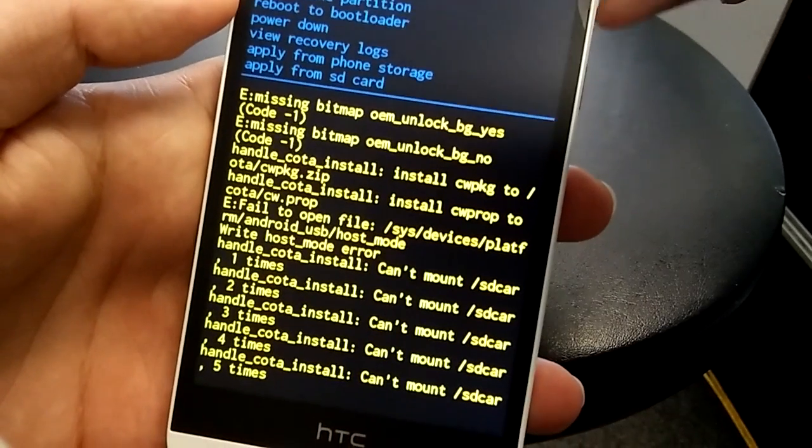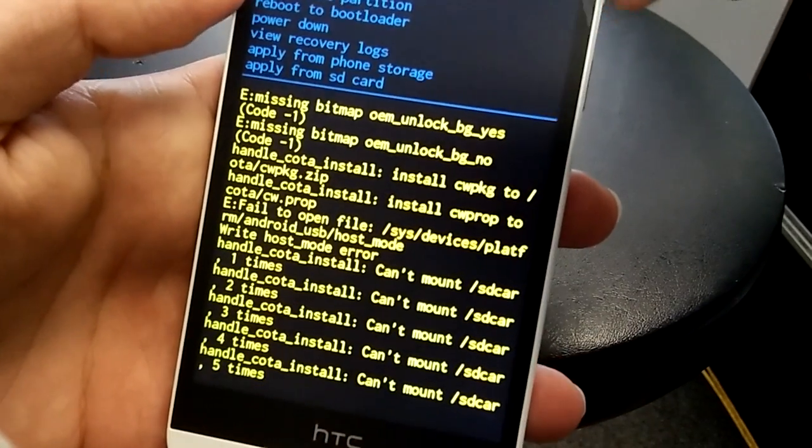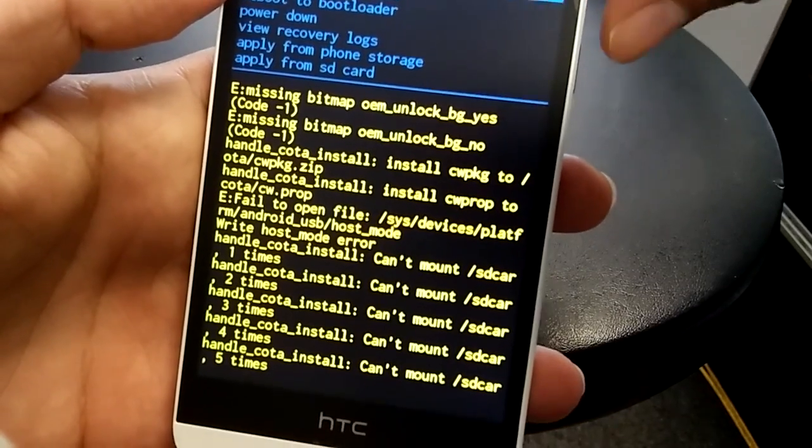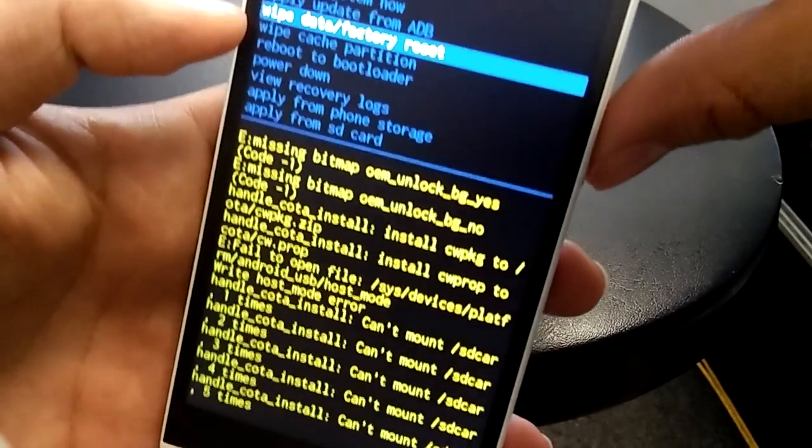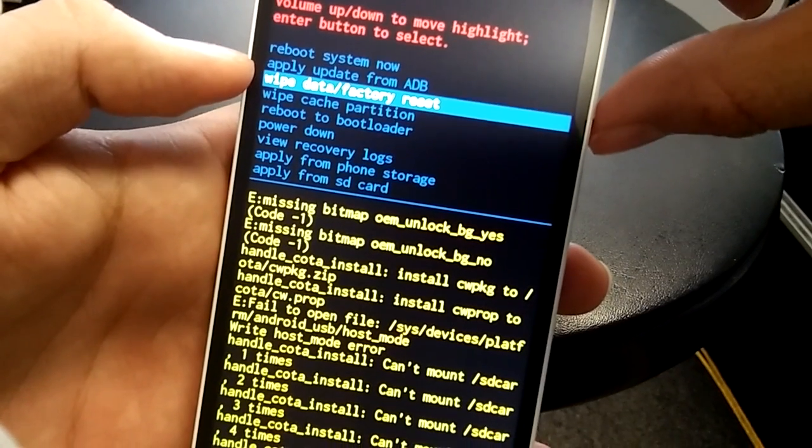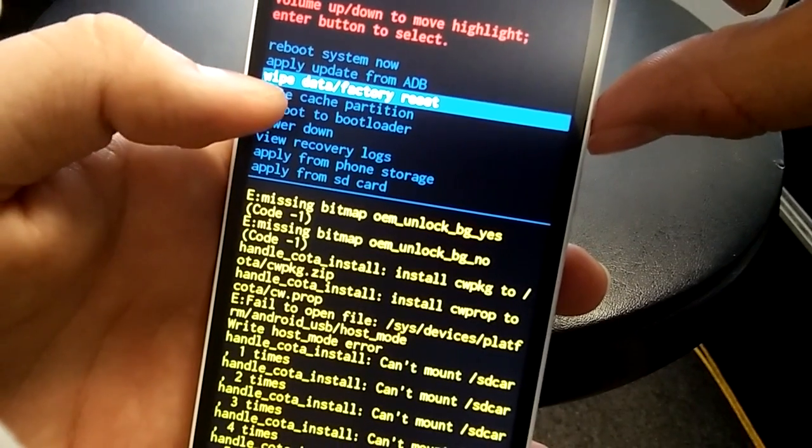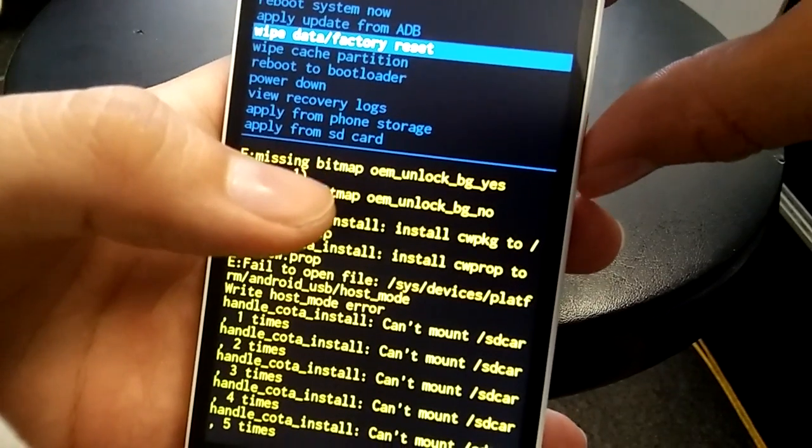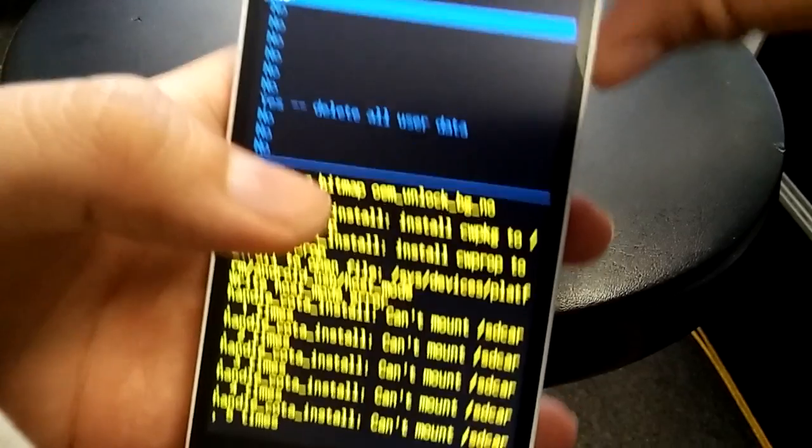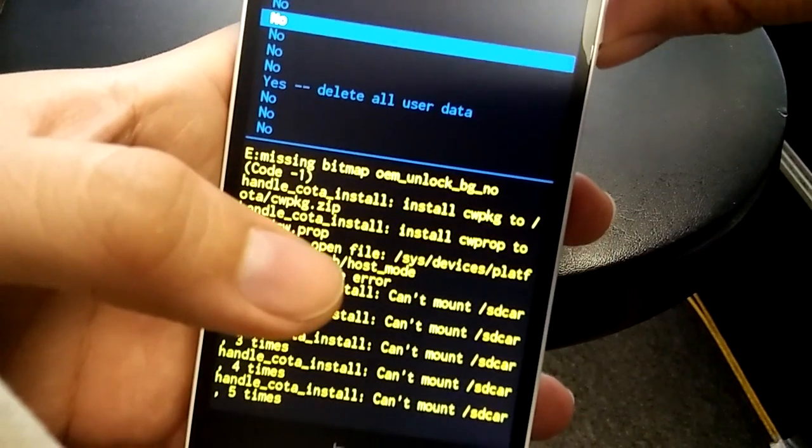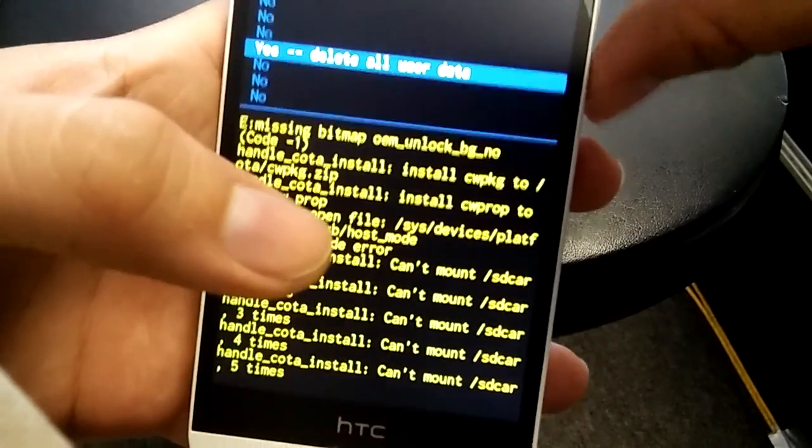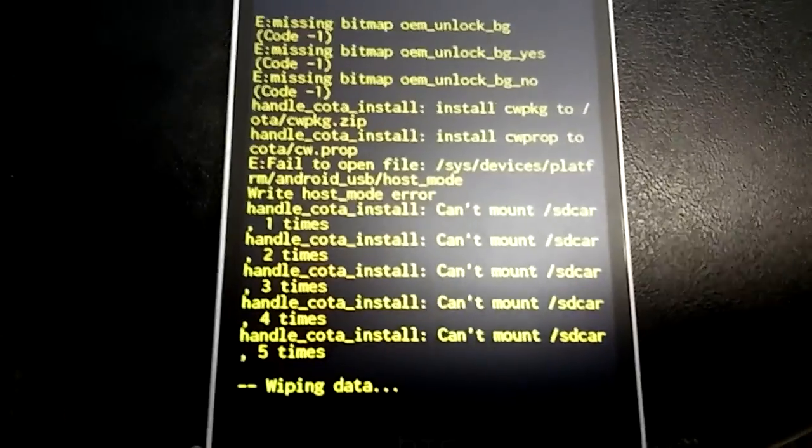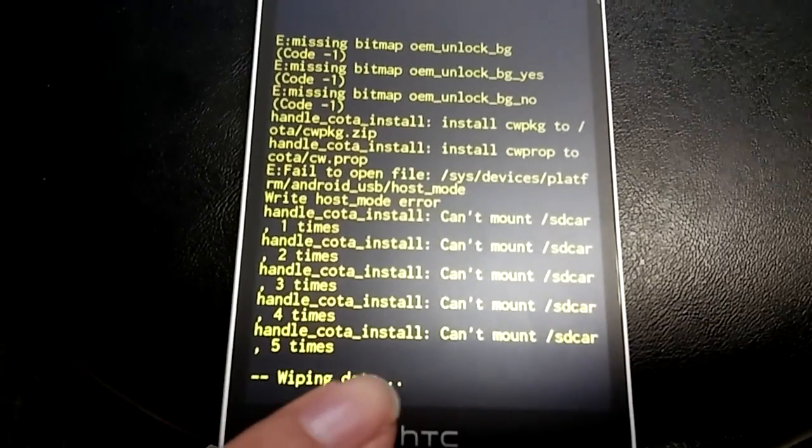What you want to do is go to where it says wipe data and factory reset. Same thing, volume down will scroll you down, and then power button. So like I said, volume down to select wipe data slash factory reset, and you want to click the power button to select. Just tap it. Scroll down with the volume down to where it says yes delete all user data. Click power button to select and there we go, it's going to start wiping. As you can see down here it says wiping data.